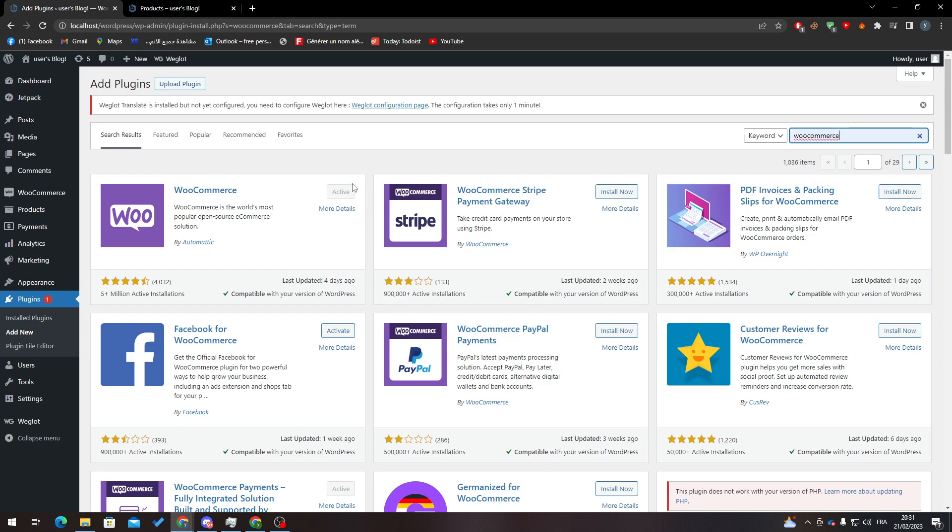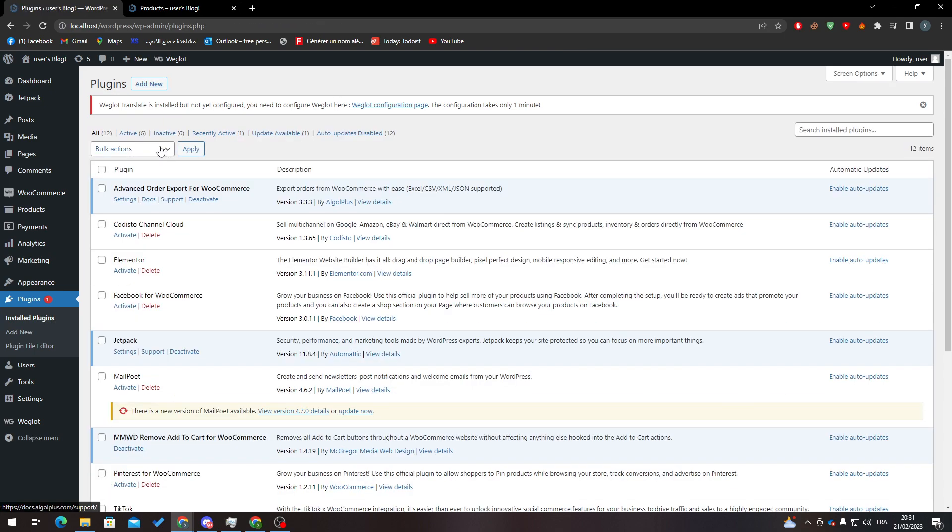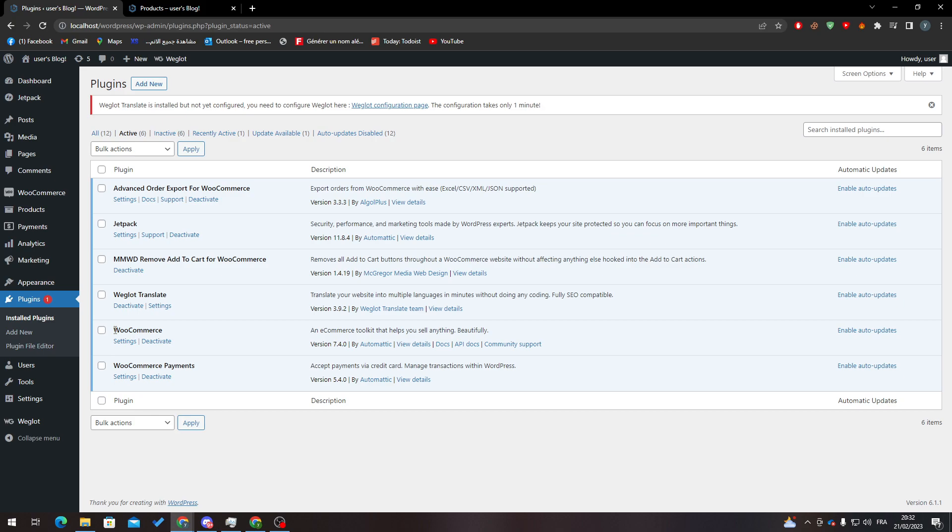Just click on it and wait until it fully loads and is installed, and then click on Activate like this. After that, go to Installed Plugins and go to Active.